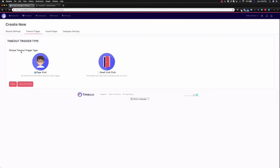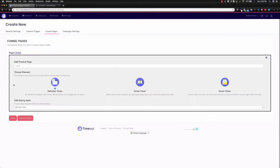We can choose if it gets triggered by a page visit or an email click link. So as soon as they click your email, that can trigger the scarcity, or the page visit can, when they actually hit your web page, can trigger it as well. So I'm going to keep it for page visit.